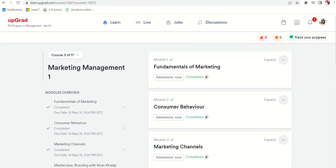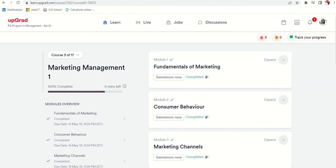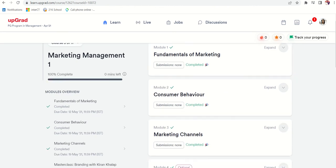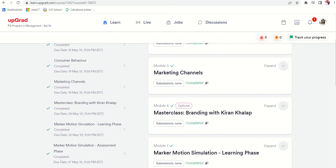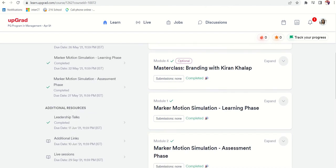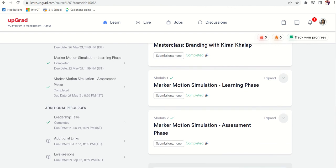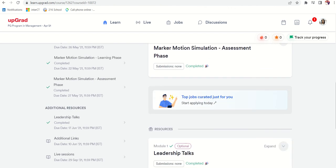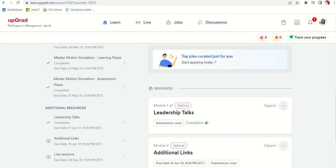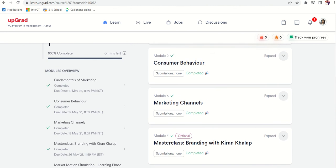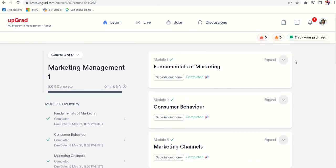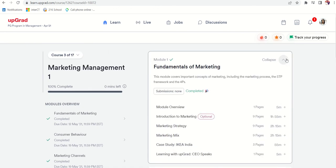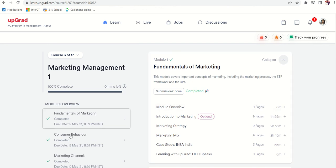Next is about marketing management. In this they taught us about fundamentals of marketing, consumer behavior, marketing channels. There are some optional classes too. Each module comes up with a certain period of time.